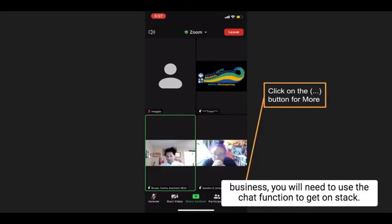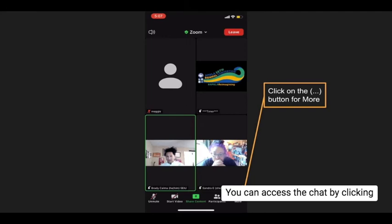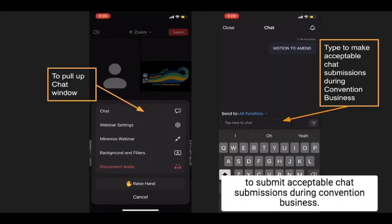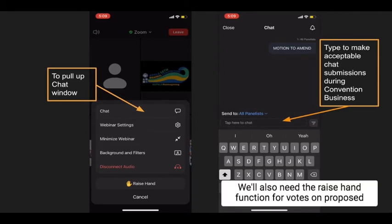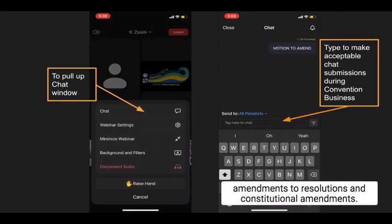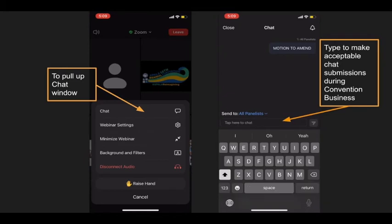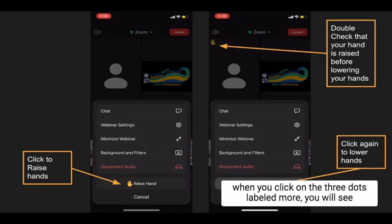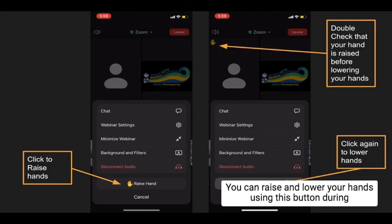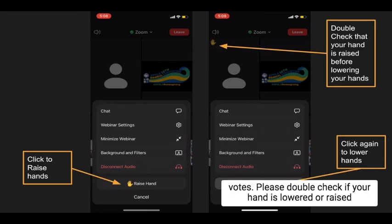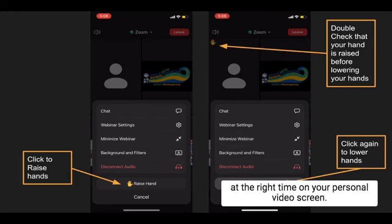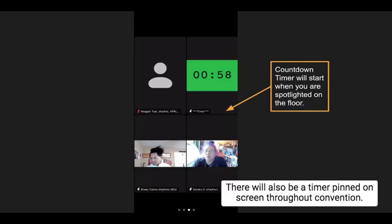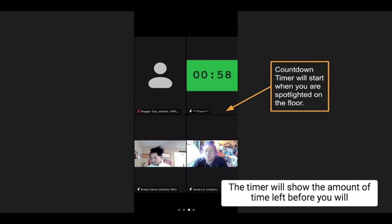During convention business, you will need to use the chat function to get on stack. You can access the chat by clicking the three dots labeled More — this will open up another menu where you can select Chat to submit acceptable chat submissions during convention business. We'll also need the raise hand function for votes on proposed amendments to resolutions and constitutional amendments. In that same menu opened by the three dots labeled More, you will see the raise hand function. You can raise and lower your hands using this button during votes. Please double check if your hand is lowered or raised at the right time on your personal video screen. There will also be a timer pinned on screen showing the amount of time left before you will be muted by the chair.